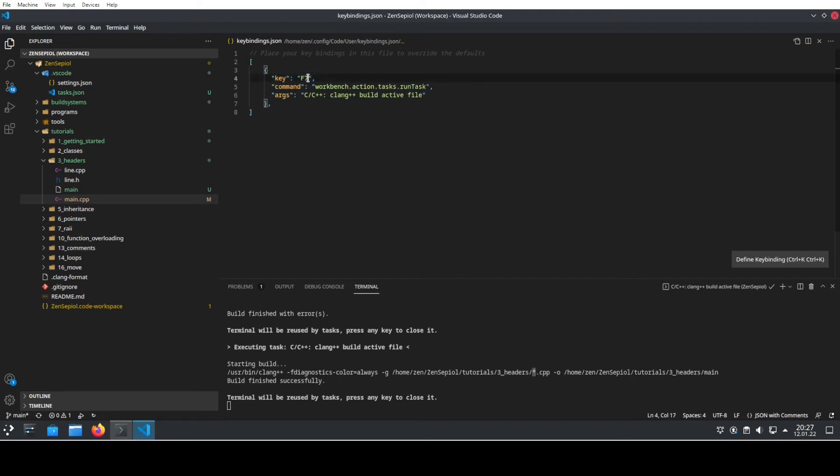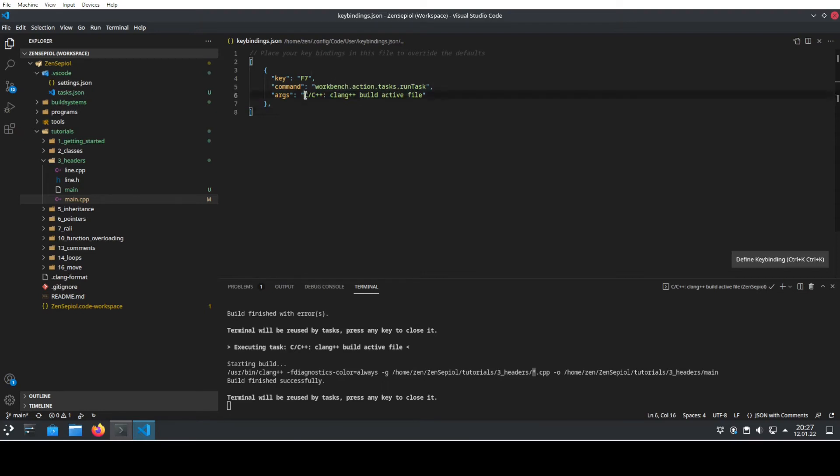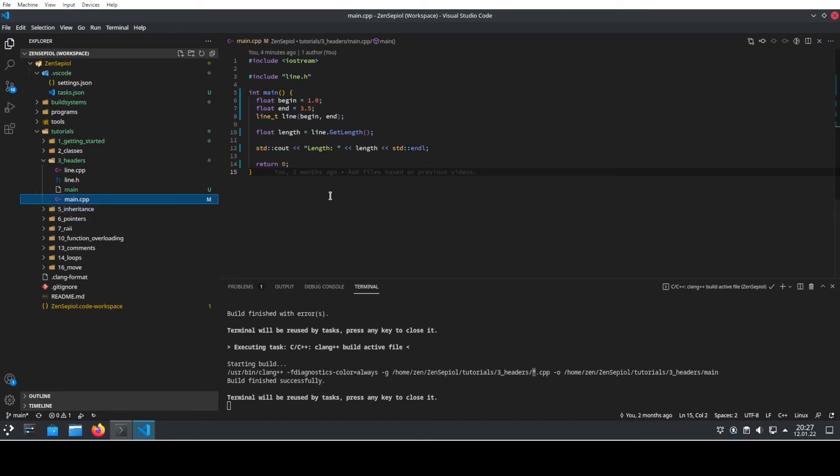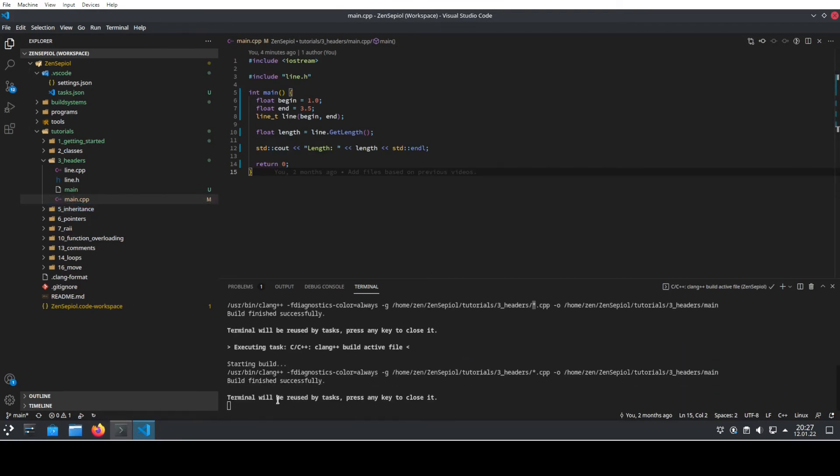I've already prepared this for this exercise. So in my case, I want to use the button F7. And what I want to do is run the command run task. And which task I want to run, it's the same that we used before to build the active file. So now if I go back to my main.cpp file and I hit just F7, it will recompile my code and I'm ready to go.